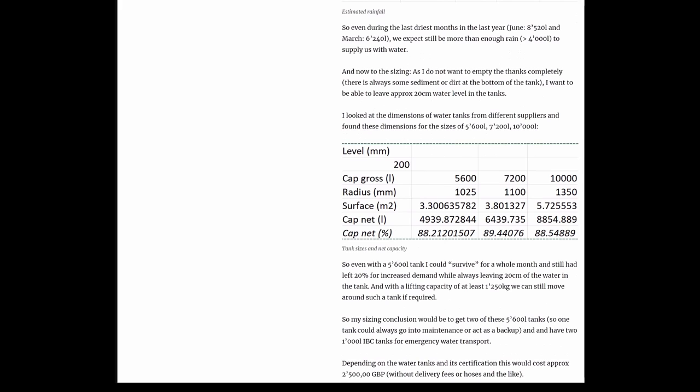And now to the sizing. I do not want to empty the tanks completely. There would always be some sediment or dirt at the bottom of the tank, so I wanted to be able to leave approximately 20 centimeters of water level in the tanks. Then I looked at the dimensions of different water tank supplies, and I found some dimensions for a 5,500, 7,200, and 10,000 liter tank. If you look at the levels, you can see that even with a 5,600 liter tank, I could survive for a whole month and still have left 20% for increased demand while always leaving 20 centimeters of water in the tank.